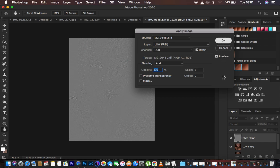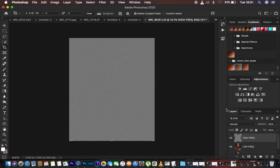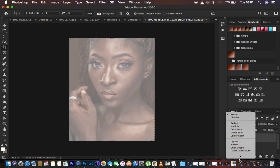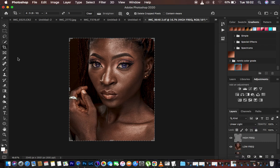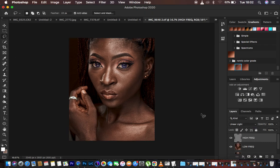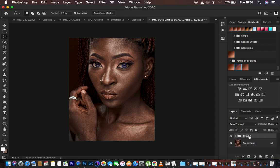Hit OK and then come to the blend mode of the high frequency layer and change it to Linear Light. You're now done separating the frequencies of this image. Ctrl/Command-click both layers, drag them into a group, and name that group 'Frequency Separation'.